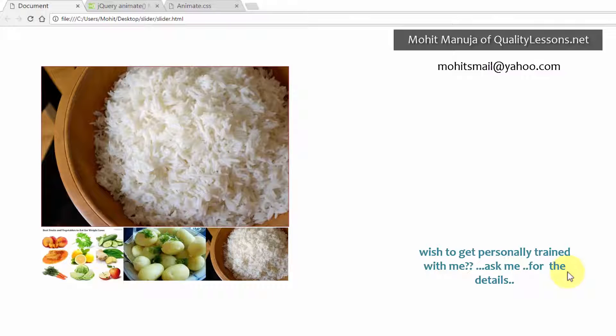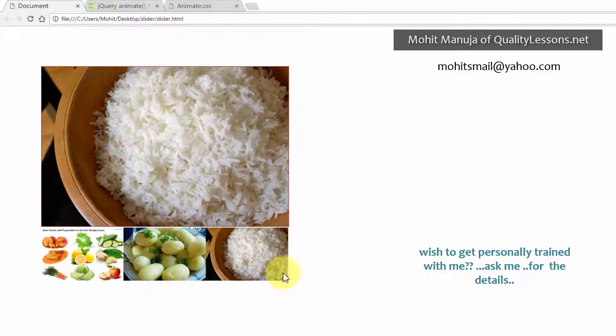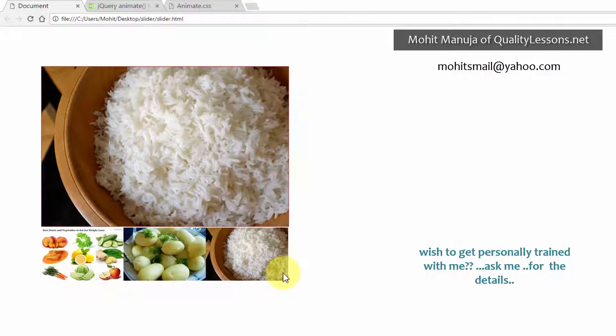Let me straight away start off with the browser preview. So you see there are three thumbs. I've used three pictures and three thumbs at the bottom. You can use many more, that's entirely up to you. Once you understand the logic, you'll be able to do it yourself. You'll be able to add more pictures, more thumbs and execute it.